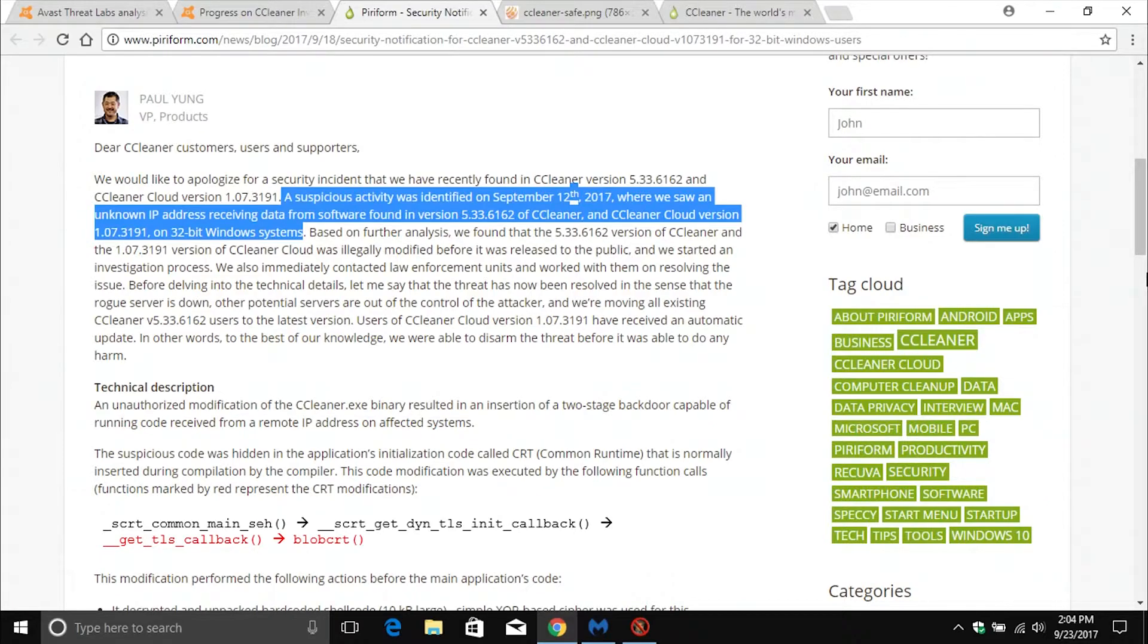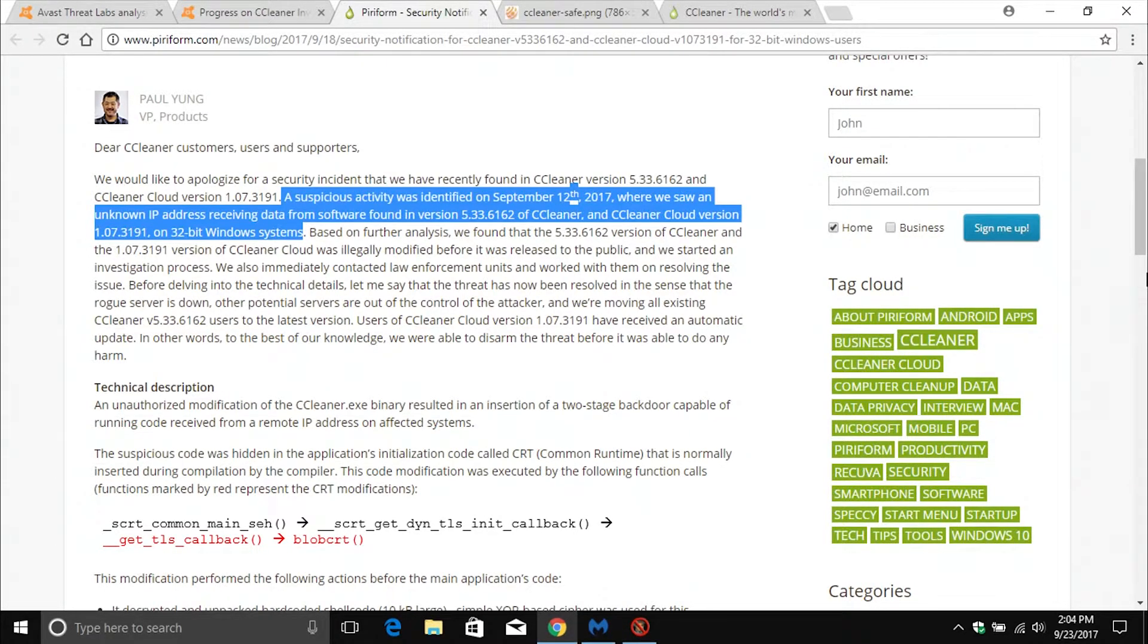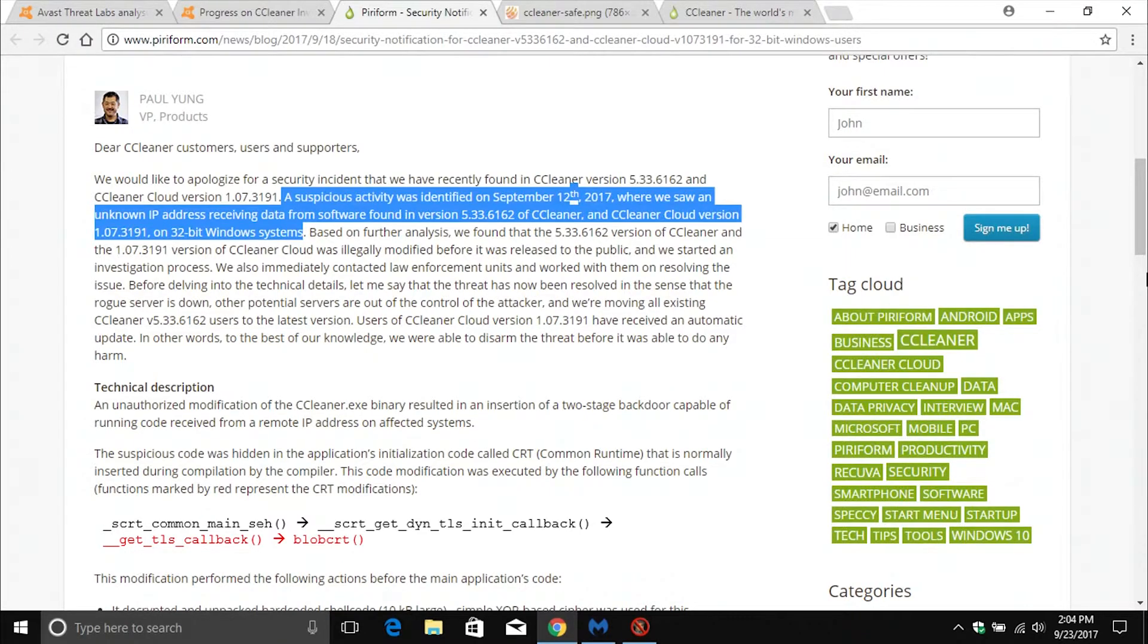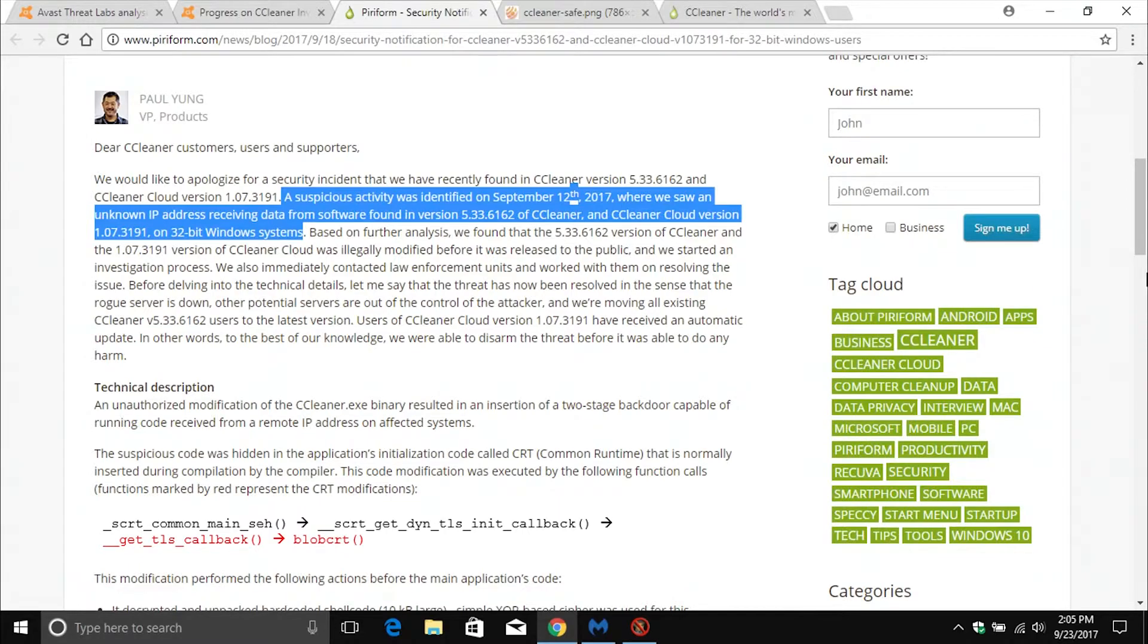But here on Piriform's website you can see I've highlighted part of the blog, and I just want to read this to you. It says a suspicious activity was identified on September 12th, 2017, where we saw an unknown IP address receiving data from software found in version 5.33.6162 of CCleaner and CCleaner cloud version 1.07.3191 on 32-bit Windows systems.